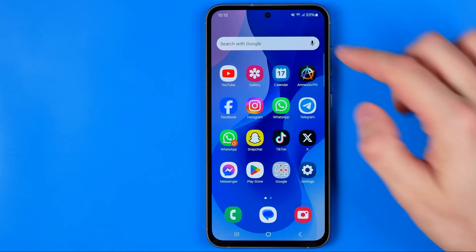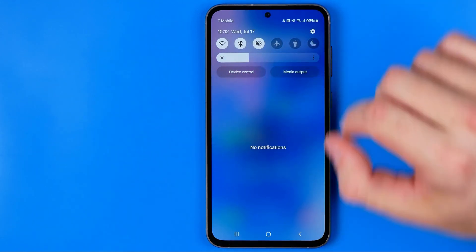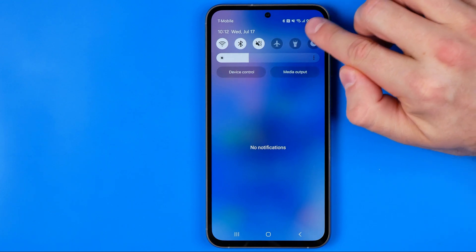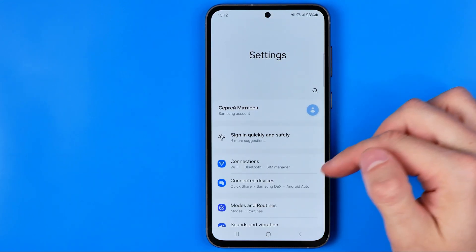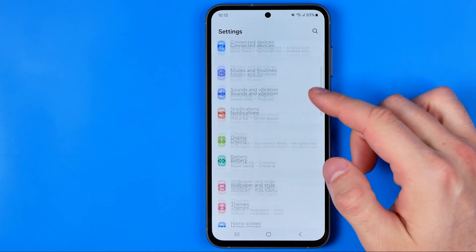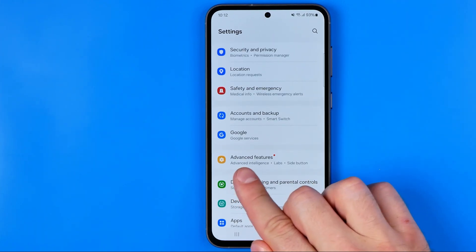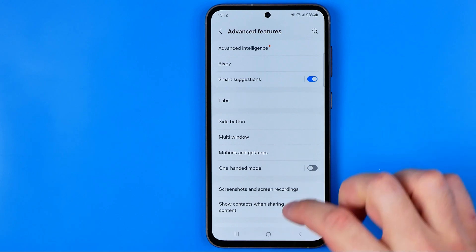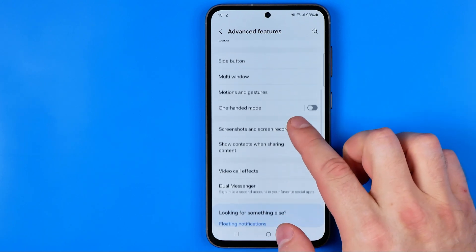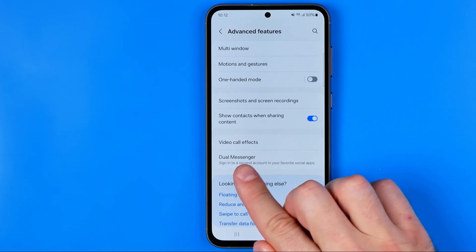If you cannot find it, just swipe down from the top of the screen and tap the gear icon there. Both ways take you to Settings. Now scroll down until you find Advanced Features, then scroll down a bit more and you can easily find Dual Messenger.